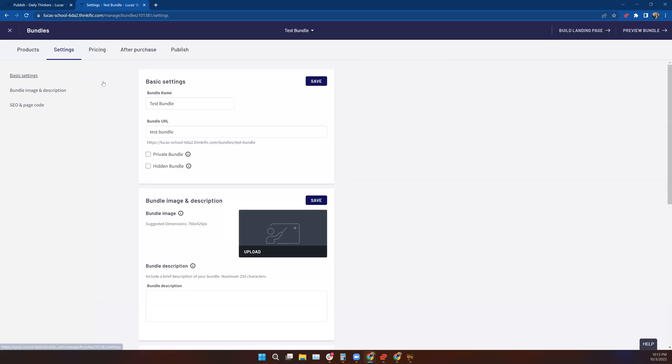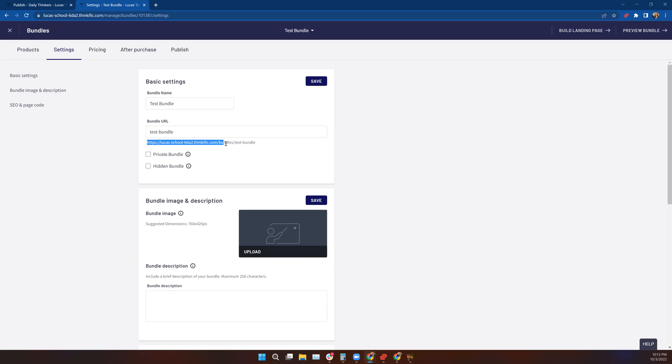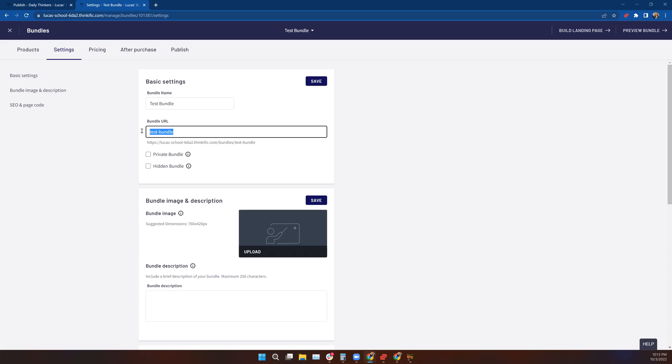I have the opportunity to name the bundle, which we already did when we created it, but I can come in here and change this if I want. The bundle URL, just like a course, is going to be preloaded. They're going to show you a preview of that entire URL just below that, so you have the opportunity to change this if you want.